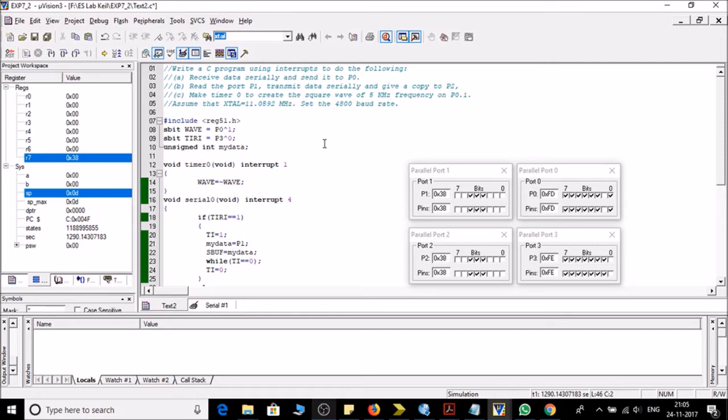Transmit data serially and give a copy to P2. And third, task C says make timer 0 to create a square wave of 5 kilohertz frequency on P0.1 and assume that crystal frequency is this and set the baud rate of 4800.